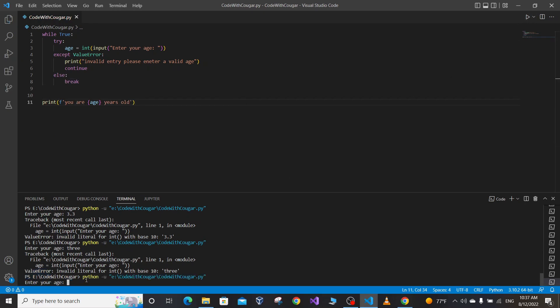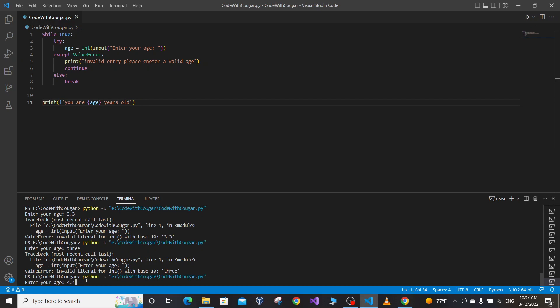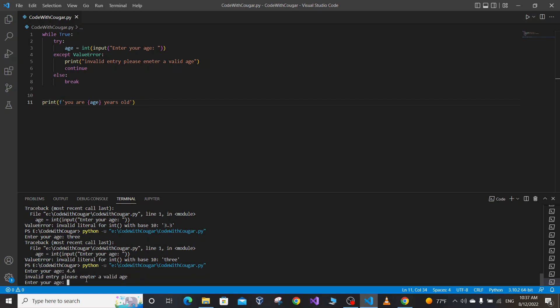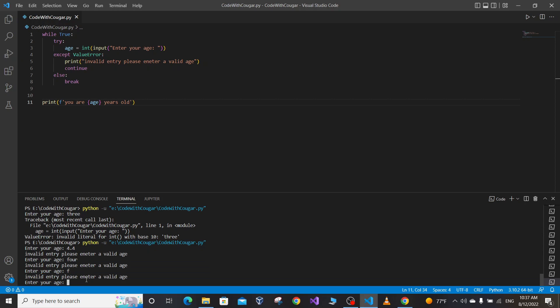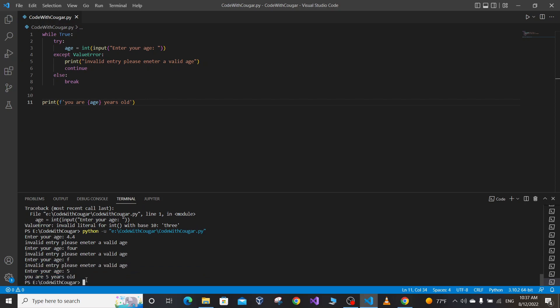Let's save our code and run it. Suppose I enter 4.4 — it says 'Invalid entry, please enter a valid age.' Suppose I enter a string — again it asks for a valid age. If I enter 5, the input is correct, it breaks the loop and prints the rest of the code.